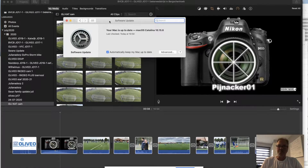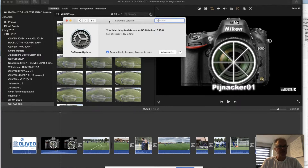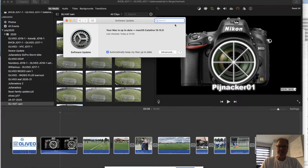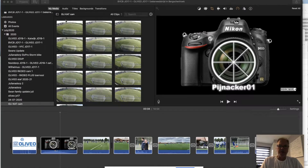The last version before this one, iMovie had some crashing, some weird things, started getting a little oddball again. But now, with this 10.15.6 update, it just came out like two days ago. This is just ridiculous.